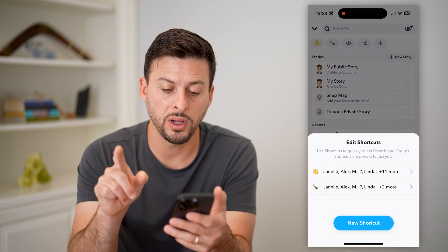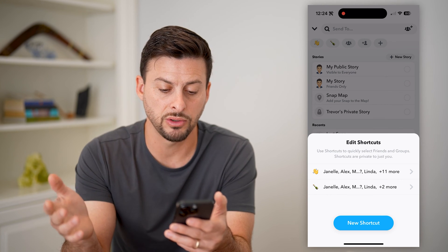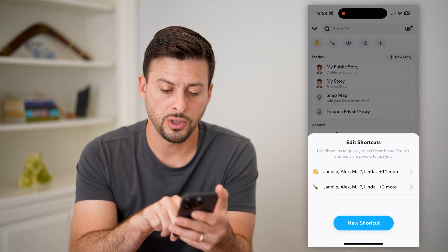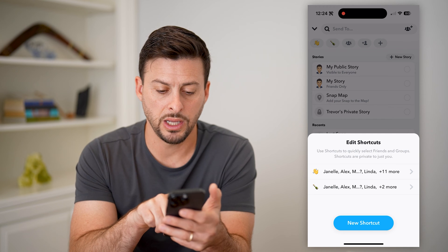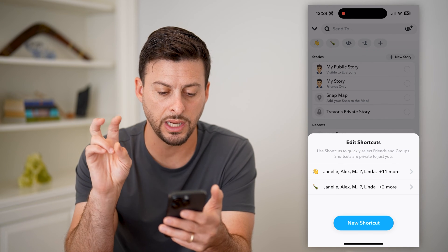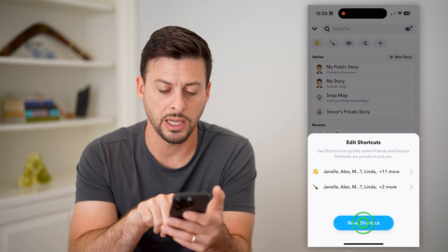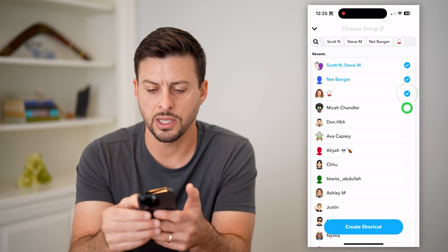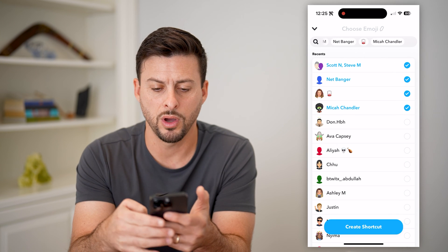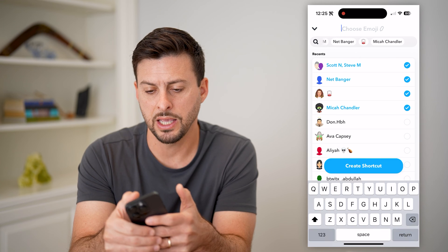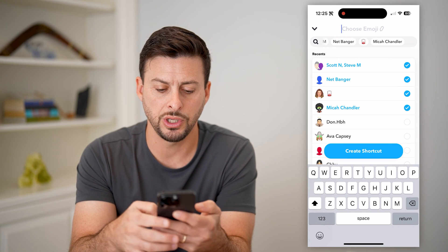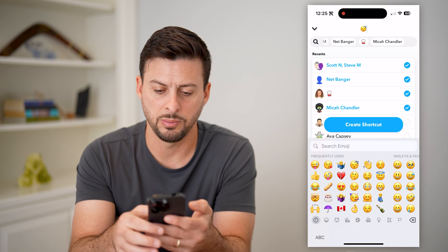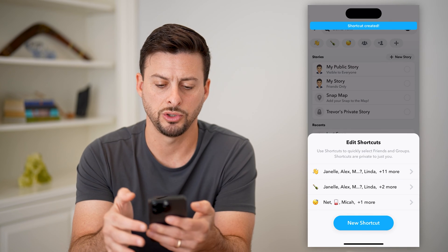Use shortcuts to quickly find and select friends and groups. Shortcuts are private for just you. You can see I have a couple of shortcuts here — basically they are designated by these emojis. I can hit new shortcut if I wanted to create a new one, then just select whoever I want on here, and choose a new emoji. Let's choose this little sleepy emoji and hit create shortcut.